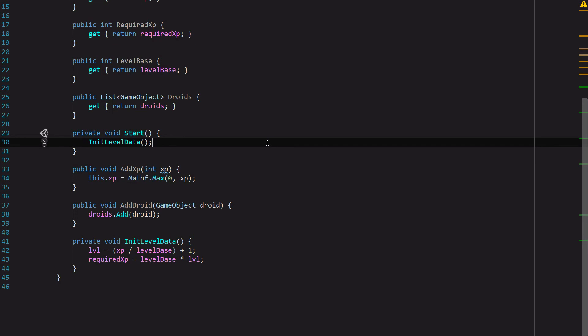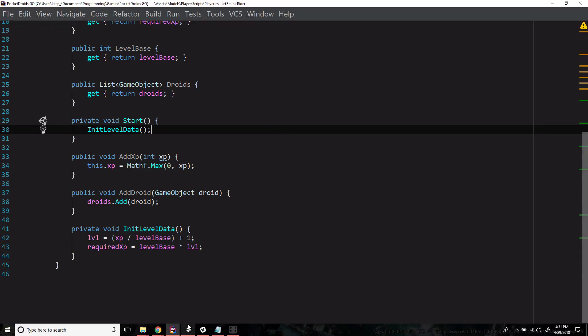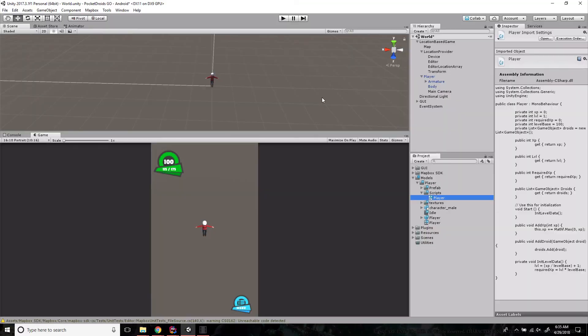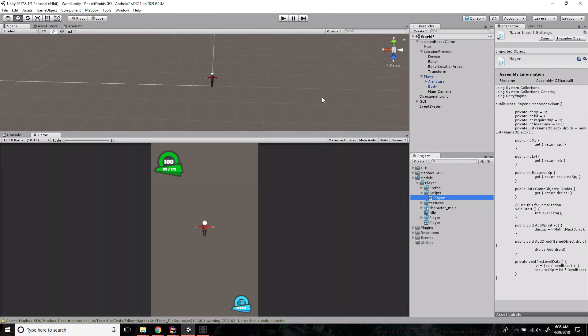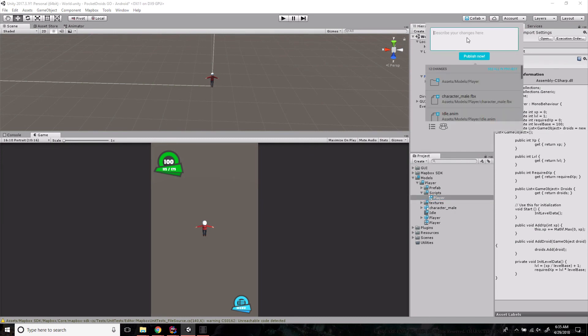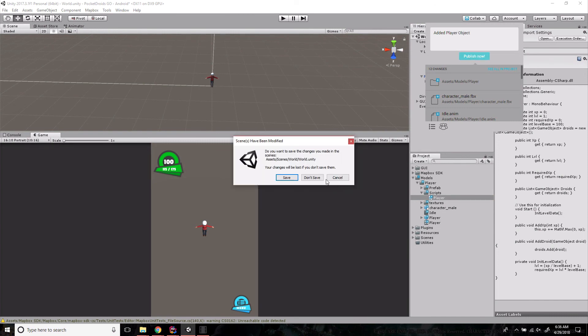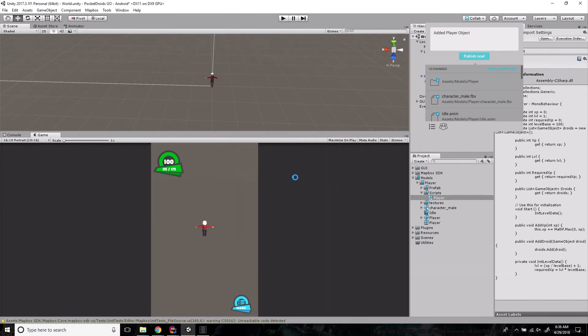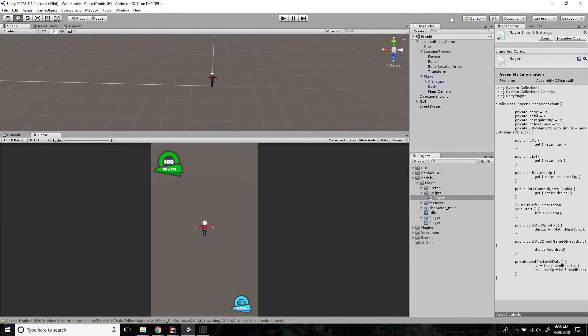Let's go ahead and save that, and we'll head on back to Unity. We're going to call this video good. Our player is set up and ready to go. It uses the location provider correctly. It's got all the scripts it needs to get started up. So we're in pretty good shape to get moving on. Let's go ahead and update our repo. Added player object. Go ahead and say publish now. And yeah, I want to save. We're up to date and good to go.